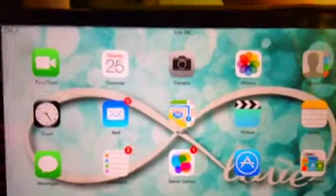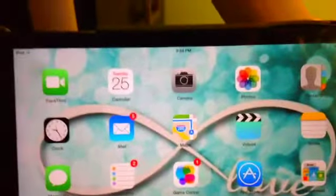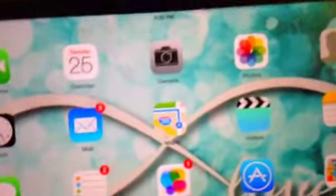Reminders, Game Center, App Store, Newsstand, Settings, Photo Booth, Calendar, Calculator, and Safari.